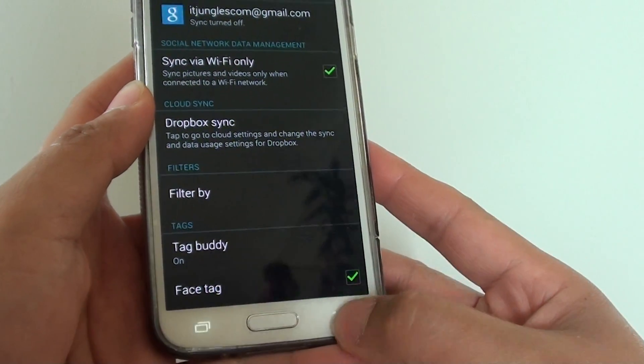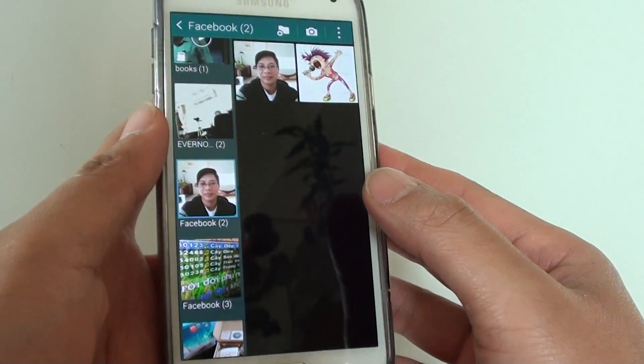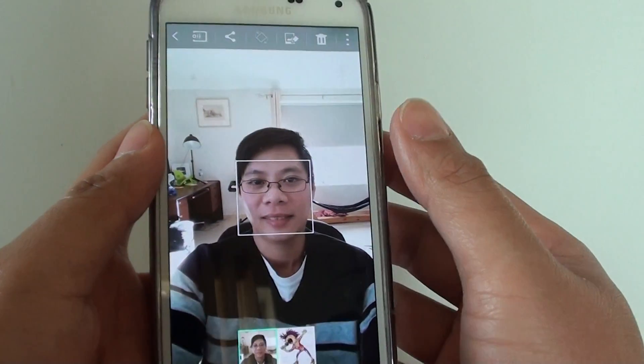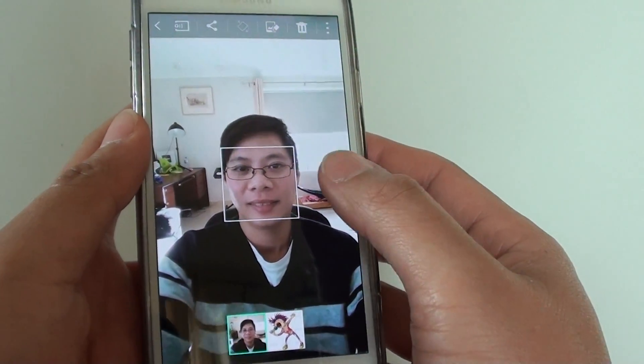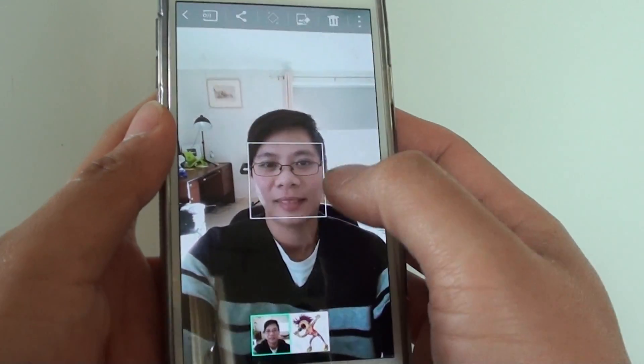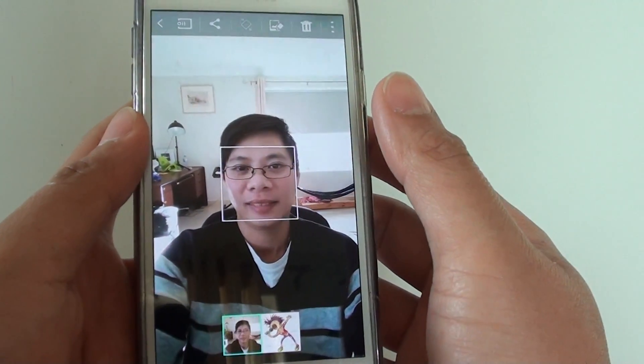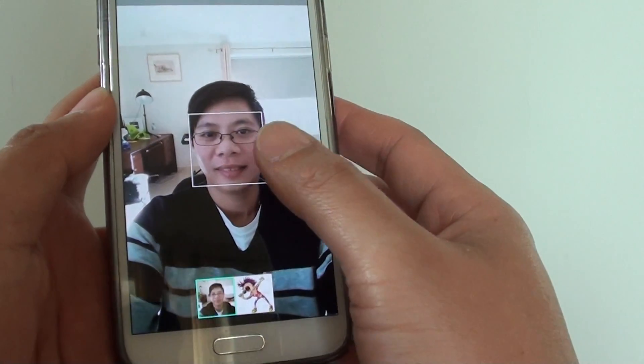Once face tag is selected, it is enabled. If I go to the picture here, you can see it has a little box here. Simply just tap on it.